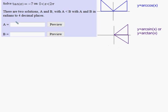In this problem we are to solve the equation tangent of x equals negative seven, and write my two answers that appear in this interval in radians to four decimal places.